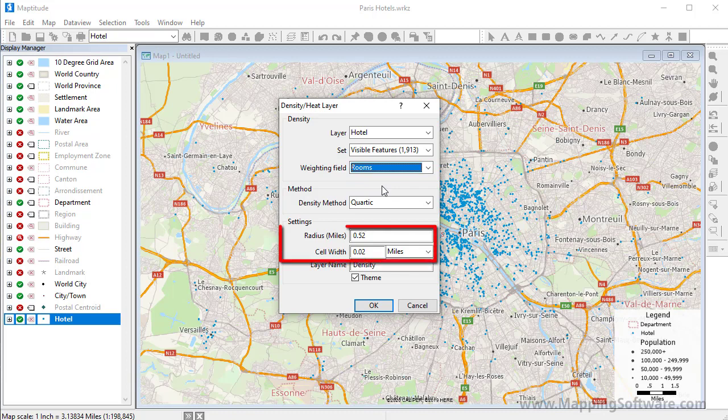Maptitude chooses a radius to use around the layer and a cell width appropriate for the map scale. In general, you can ignore these settings, but if you would like the density analysis to extend farther from the points in your layer, you can increase the radius value.